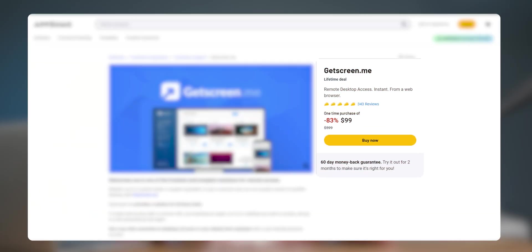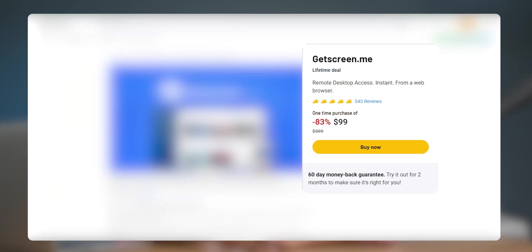Pricing varies depending on the plan you choose. And now time for some exciting news. I have found a deal from where you can get GetScreen.me for $99 at a one time purchase. So this is a sale on AppSumo and you can check it out from the description below. They are currently running a limited time sale on AppSumo.